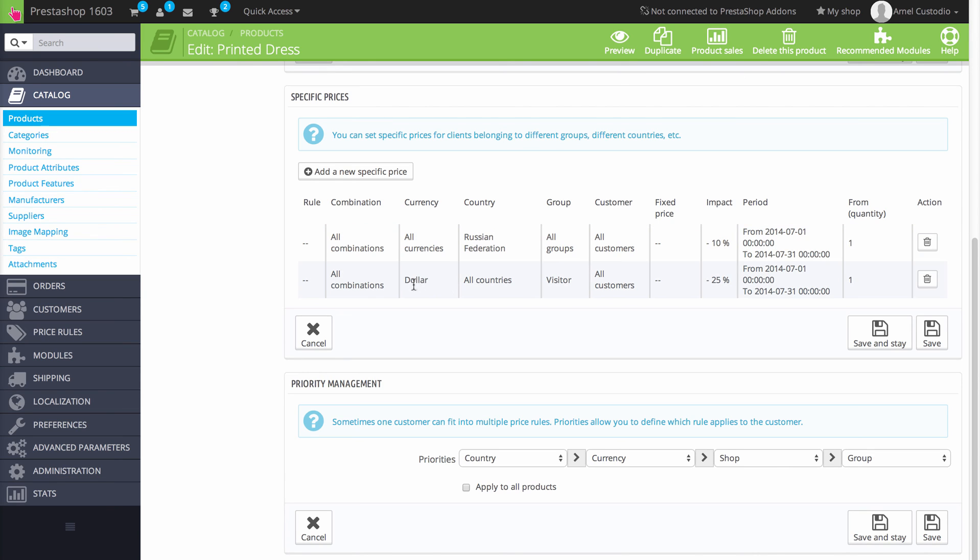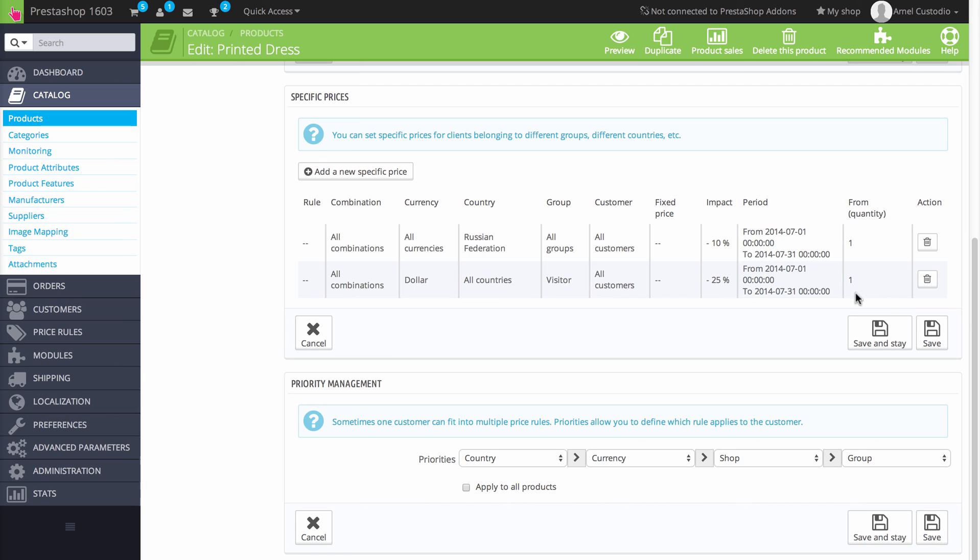And the second rule is the same thing except it applies to anyone who's paying with a dollar, and it's for group visitors. And it's a 25% discount from the beginning of July to the end of July.